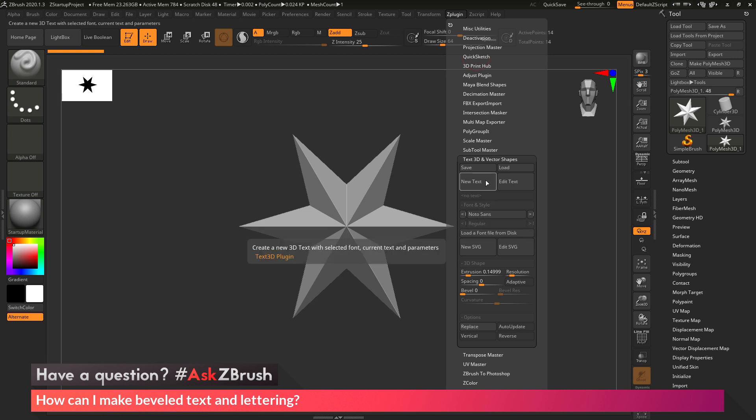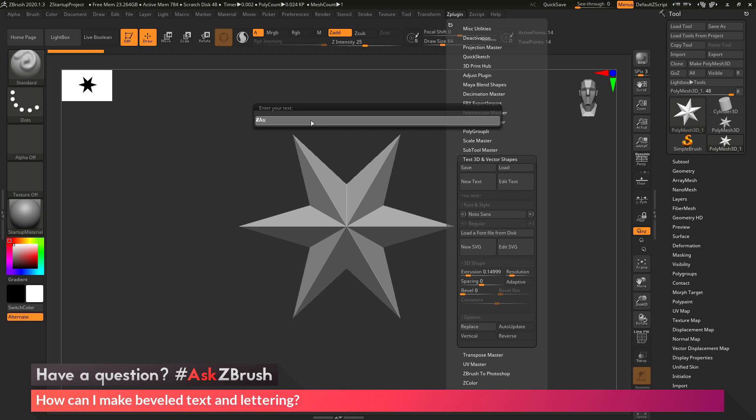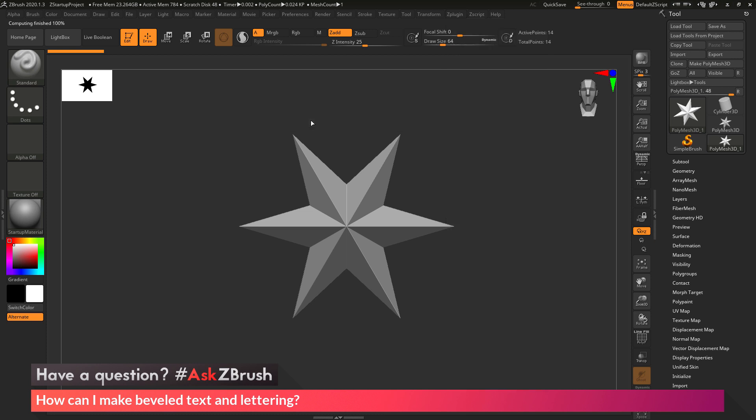So for the question asking about creating text and lettering, I'm going to hover over this new text button here, and then I'm just going to click it. This is going to pop up a dialog box, and in here I can type the text that I want to turn into 3D lettering. So I'm going to type in hashtag ask ZBrush, and then I just want to hit enter on my keyboard.